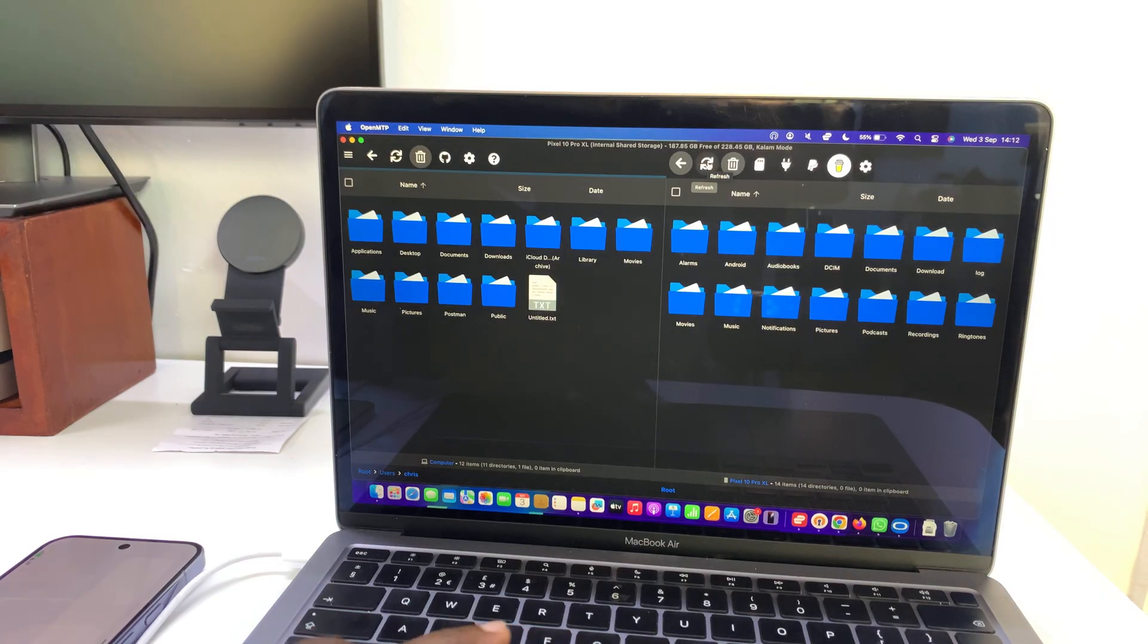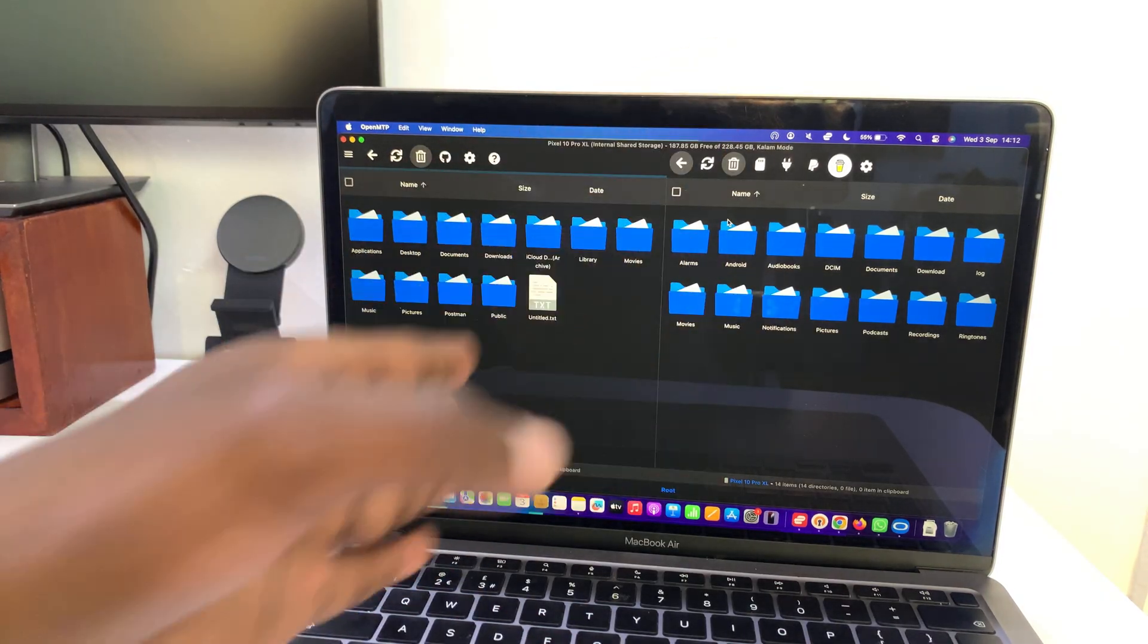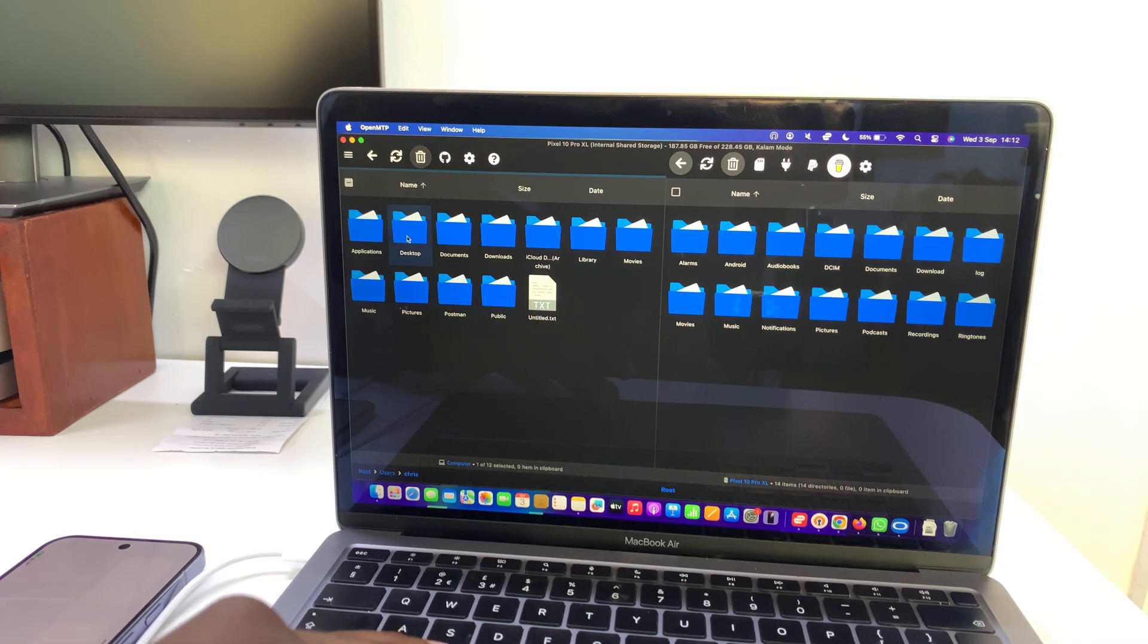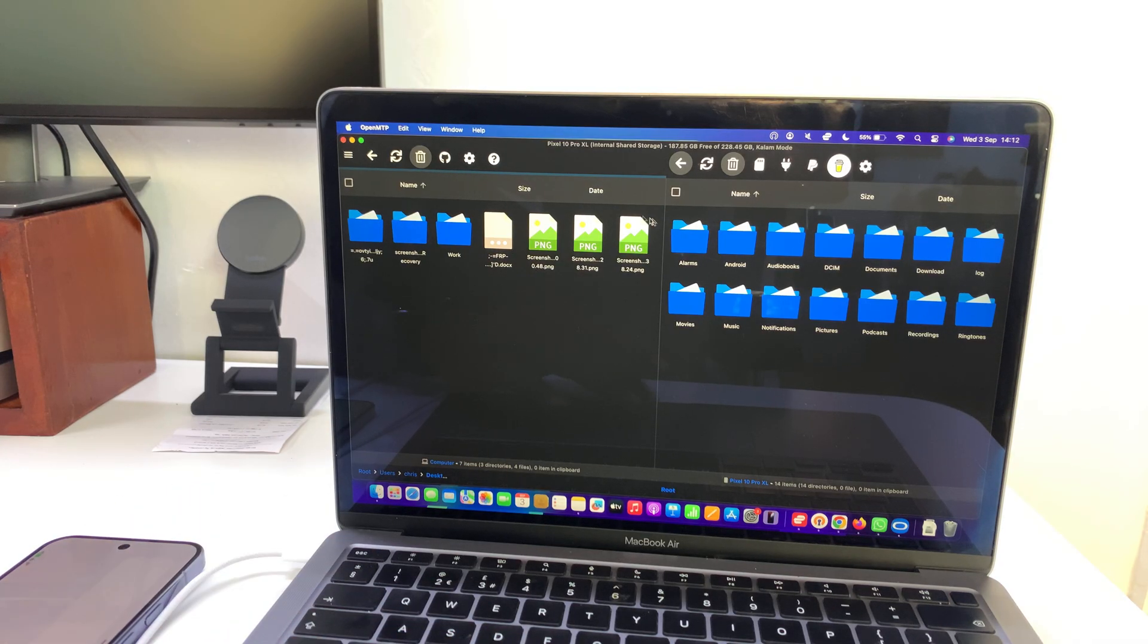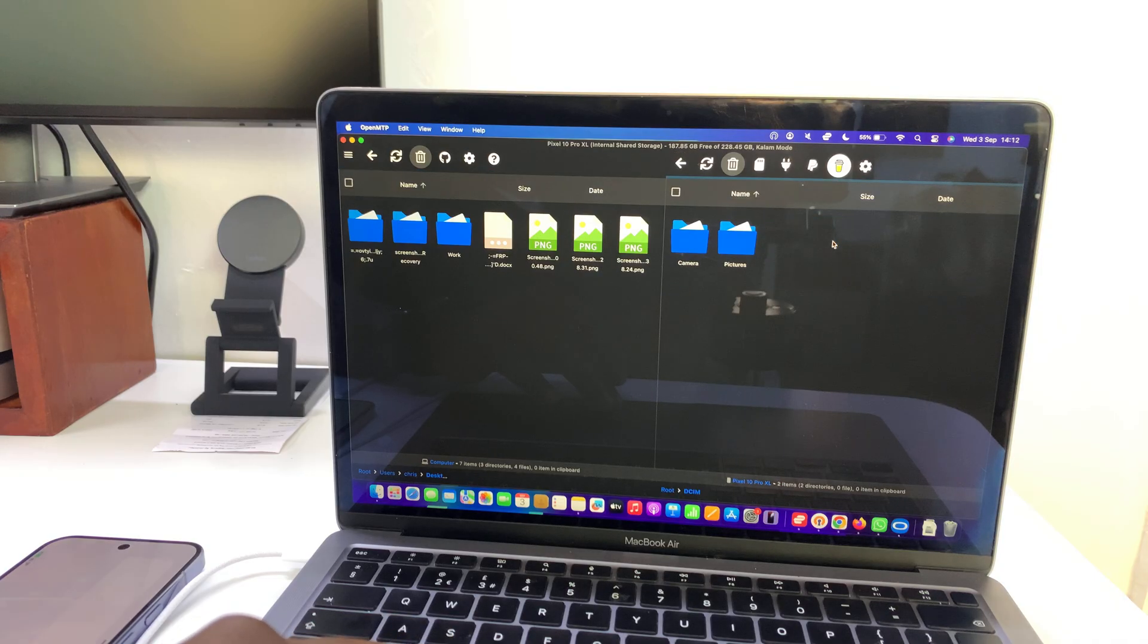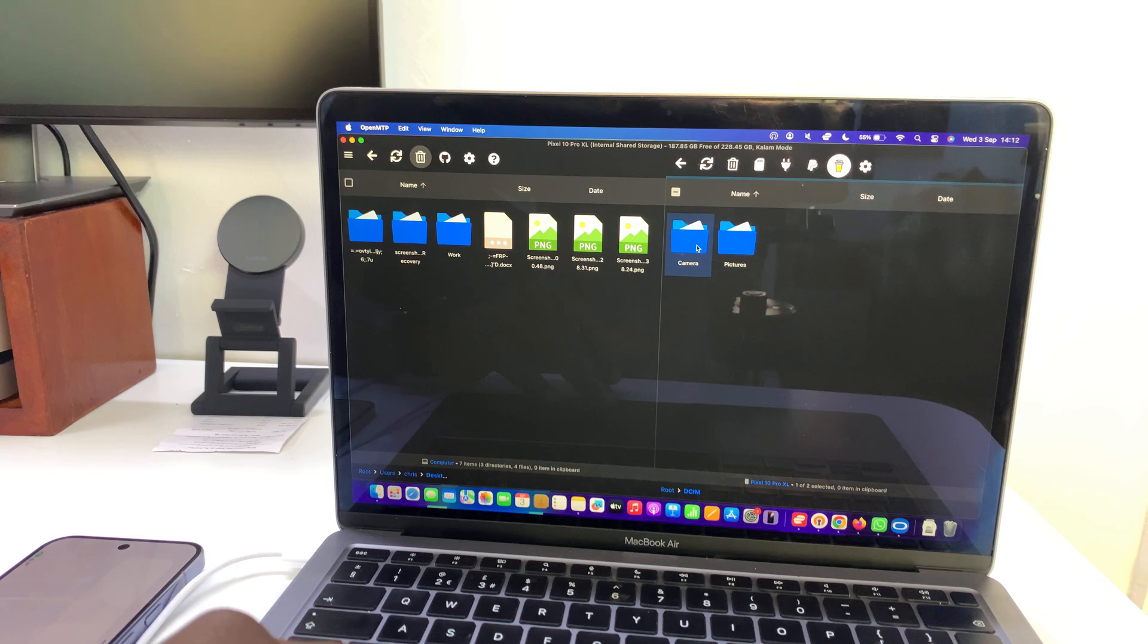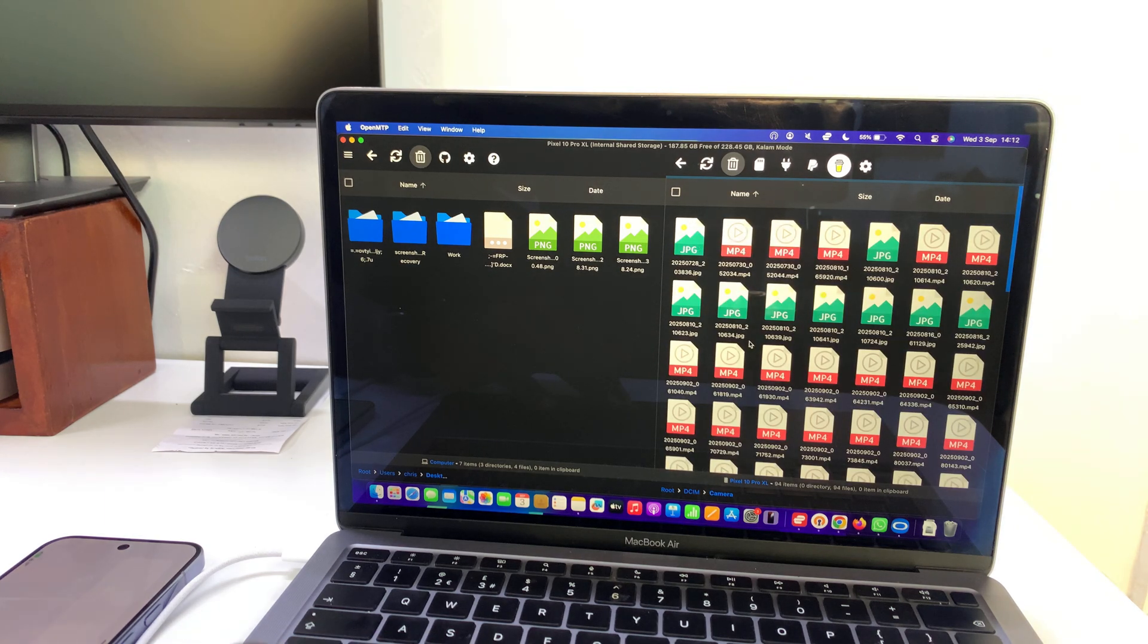Let's say I want to move some photos and videos into the desktop, so I'm going to open desktop on my Mac. Then I'll come here to my Pixel, go to the DCIM folder and then go to camera, which is where my photos and videos are going to be. Then I'll select the photos and videos that I want to copy.